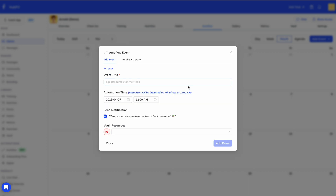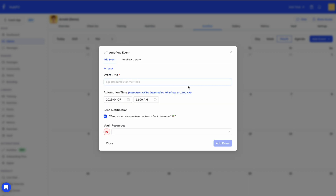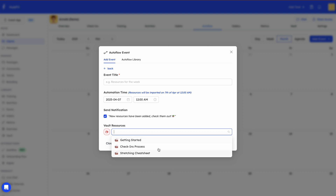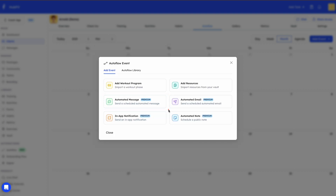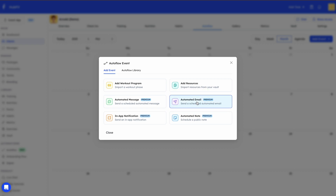If you click 'Add Resources,' this is for your vault — you can add any resources such as images or videos. It works the same way: you set a title, a notification, when you want to add them, and then select a resource from your vault. Automated message allows you to send an in-app message, and the same goes for email.